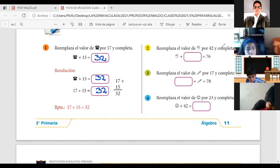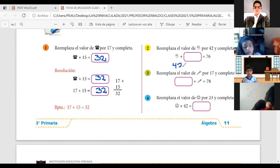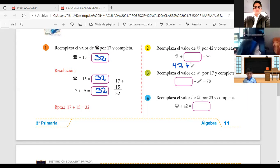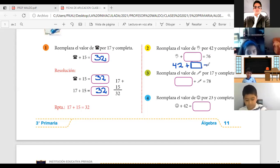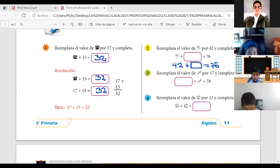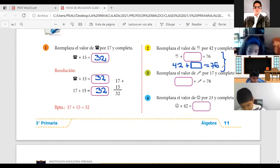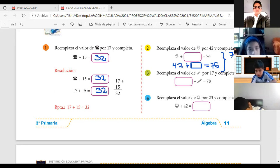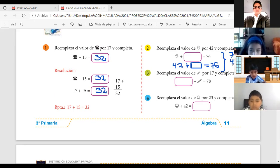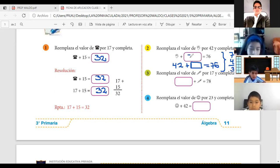Si completamos: esta mano es igual a 42, que sumado con el valor que va dentro de este recuadro, me va a dar 76. A ver, chicos. Si aquí estamos sumando, ¿qué operación vamos a hacer? Lo contrario, ¿no? ¿Qué es lo contrario de la suma? Resta. 76 menos 42, y eso será 34. Y ese 34 es el valor que debería ir acá.